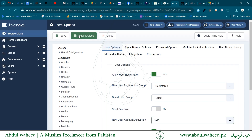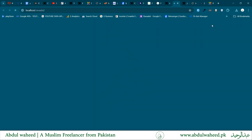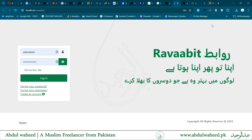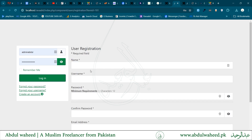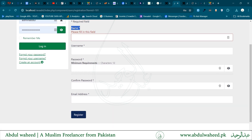Allow user registration, then save and close. Now we come to the front-end website, and here the 'Create an Account' link is enabled. When I click on it, it takes me to the user registration form provided by Joomla.